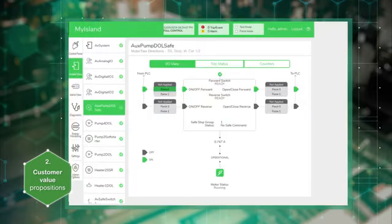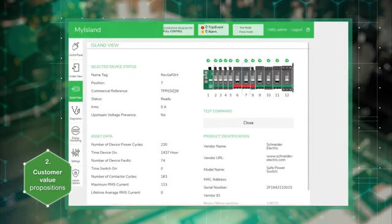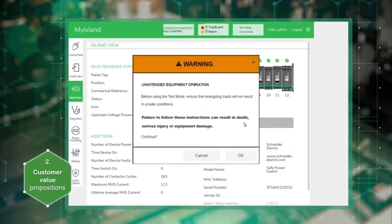The force mode allows a technician to simulate command and status to and from the PLC to ease diagnostics at the functional level. Test mode will help the maintenance technician to check devices and electrical wiring.